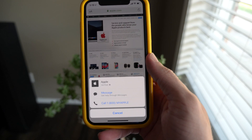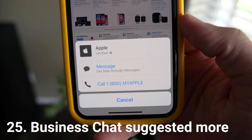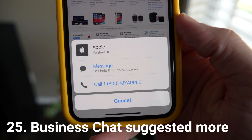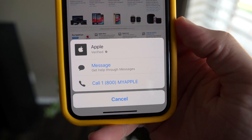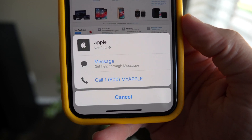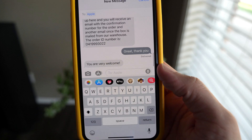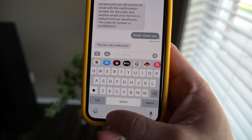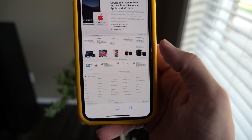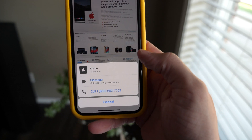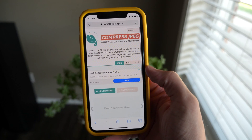Apple has this technology called Business Chat that they've been using for a couple of years — basically where you can use iMessage or your Messages app to communicate with businesses like Lowe's or Home Depot. Now when you try to call a business that supports Business Chat, iOS 13 is going to suggest that you text in Messages rather than call them, since there's likely going to be a wait.